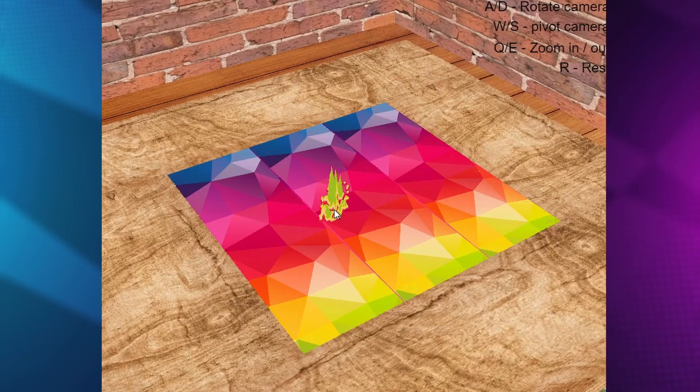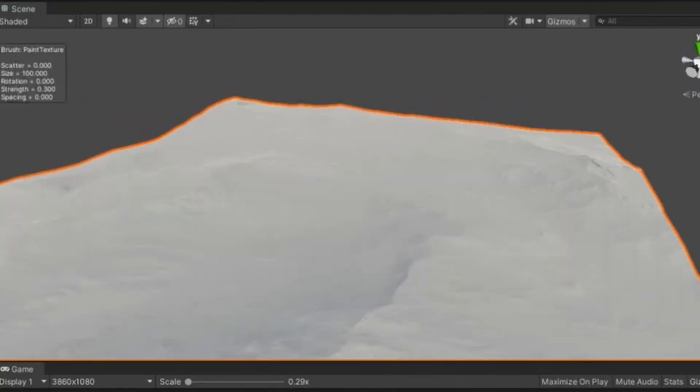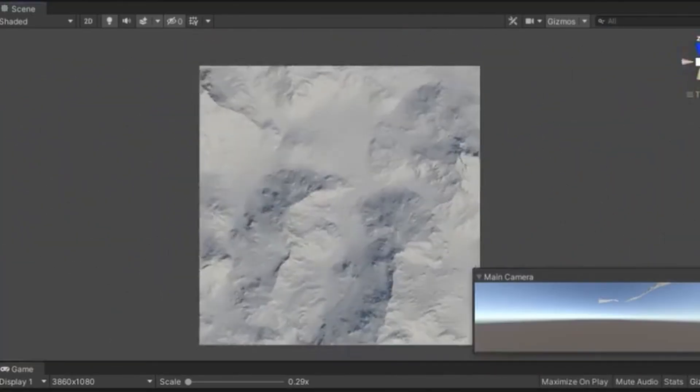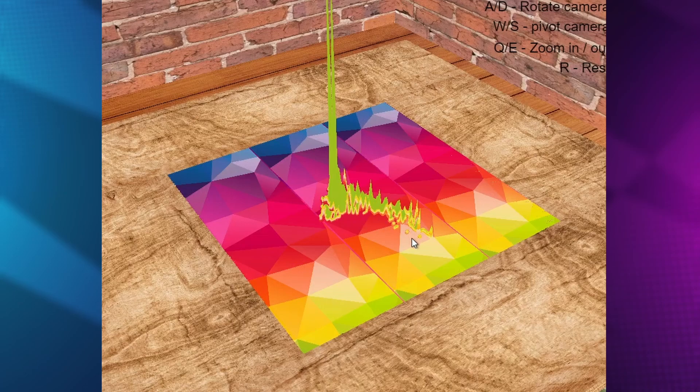Last week I showed off a terrain editor. Compared to Unity or Unreal, this isn't anything amazing, but for Construct where we don't have many 3D tools, this is quite groundbreaking.